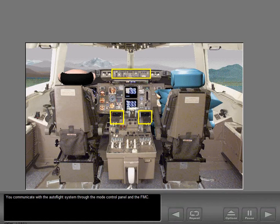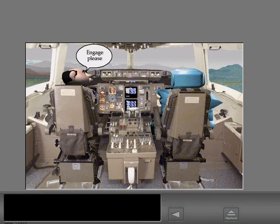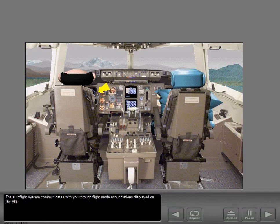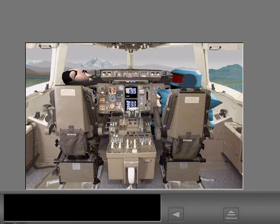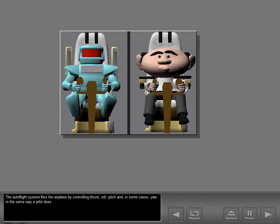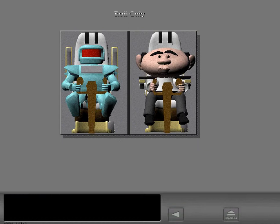You can connect the Autoflight system to the FMC for a fully automated flight. You communicate with the Autoflight system through the mode control panel and the FMC. The Autoflight system communicates with you through flight mode enunciations displayed on the ADI. The Autoflight system flies the airplane by controlling thrust, roll, pitch, and in some cases yaw, in the same way a pilot does.